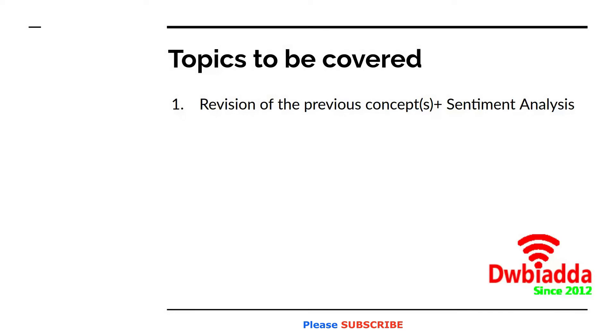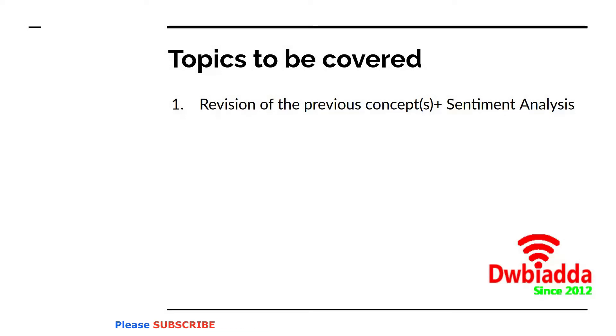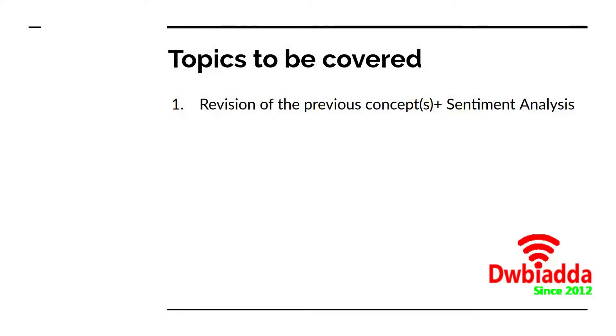Sentiment analysis is basically finding out the mood, like whether it's a positive review or a negative review. The data set we have taken is a movie reviews dataset with sentiments as 0 and 1, where basically 0 represents a negative sentiment and 1 represents a positive sentiment. So without wasting much of our time, let's get started.